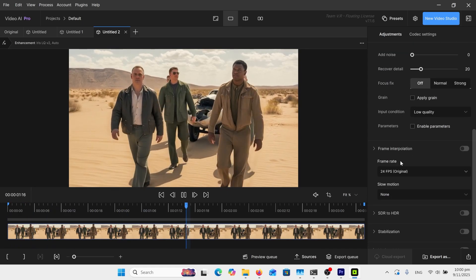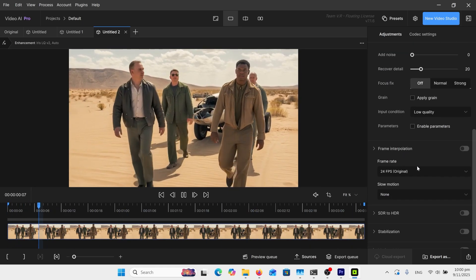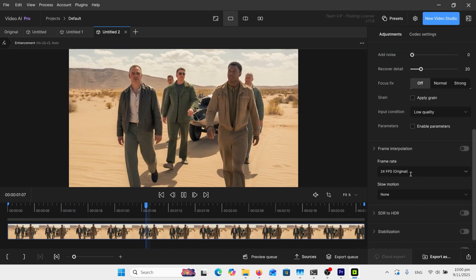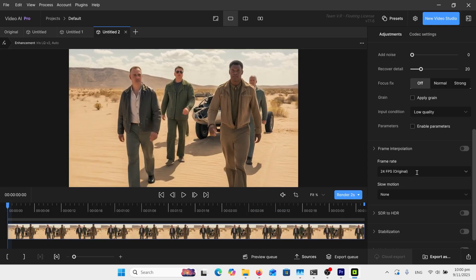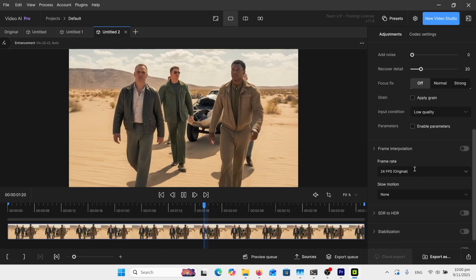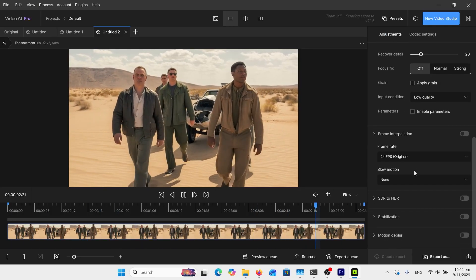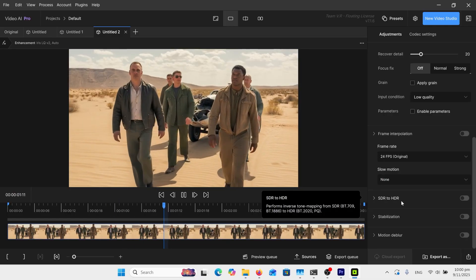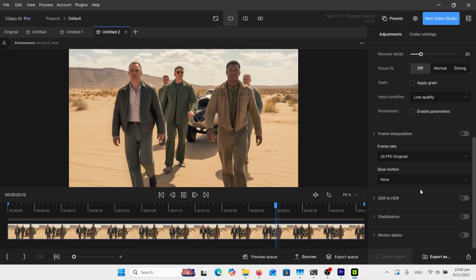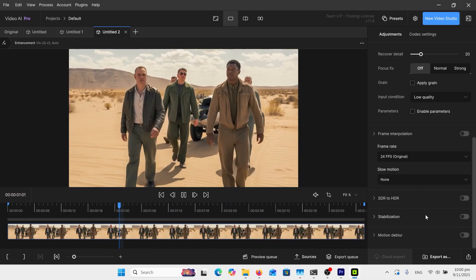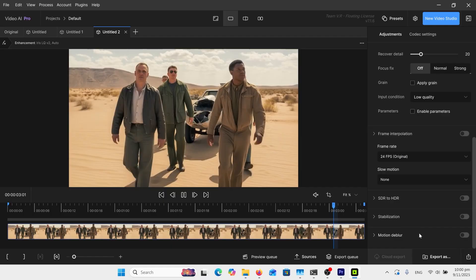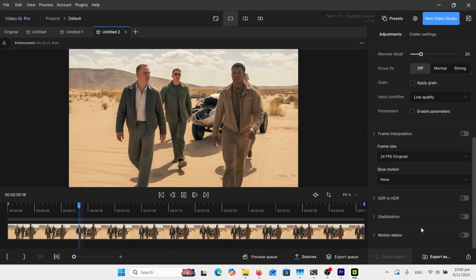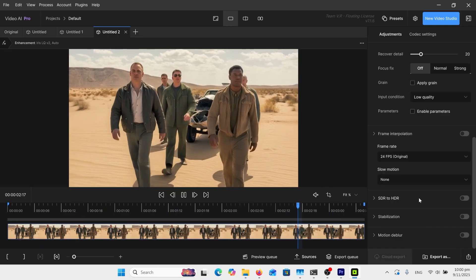There are other things such as frame rate with the interpolation. It's on 24 frames, I'm happy with that. If it was the normal 16, I probably would have used that. I don't want to do slow motion, don't want to change it to HDR, not too keen on stabilizing it or using deblur.